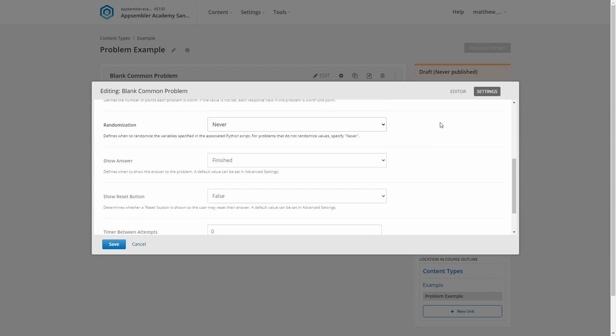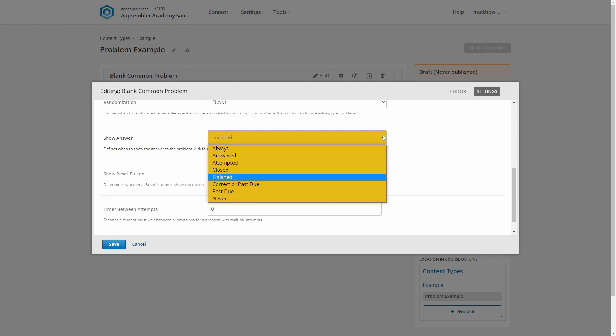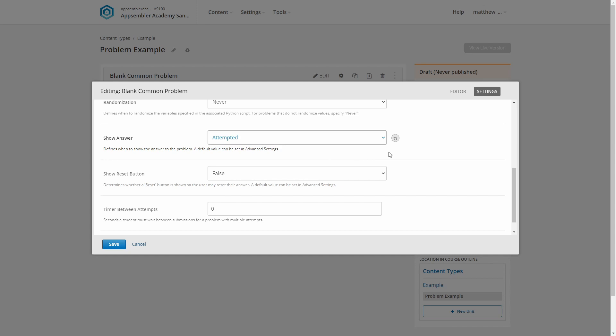The show answer setting does about what you'd expect. It defines when learners can basically just give up and be shown the correct answer. There's a lot of options here, so I'm not going to cover them all, and instead put them in a nice little table underneath this video. For now, I'm going to set this to my favourite setting, Attempted. This means learners have to at least give it a go before they get to view the answer. If you're doing an assessment, you may never want them to see the answer, and you'd set that to never.